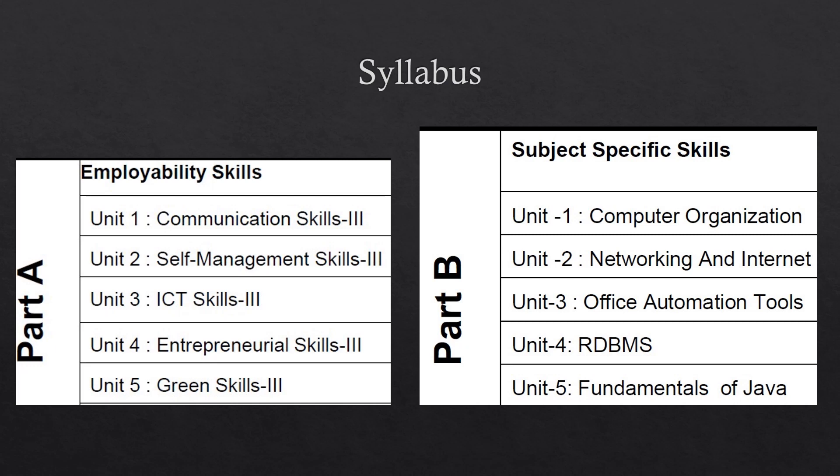First of all, there is Part A - Employability Skills. It is having five units: Communication Skills, Self-Management Skills, ICT Skills, Entrepreneurial Skills, and Green Skills. Students, this employability skills part is common for all the skill subjects given by CBSE. So whichever skill subject you are having, you will have this employability skills part common in all the skill subjects.